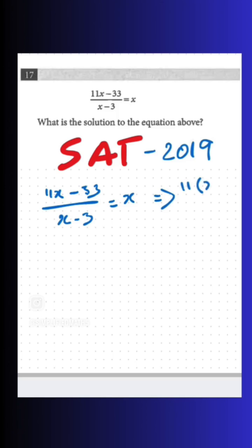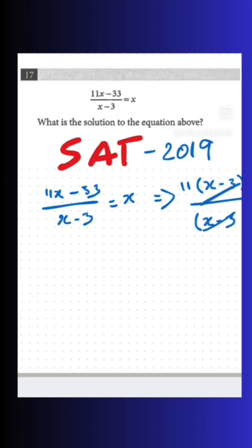We can take 11 as a common factor in the numerator to get 11 times (x minus 3), so that we can cancel the (x minus 3) terms and get 11 equals x.